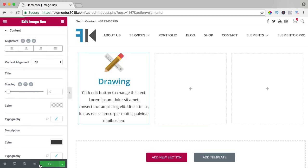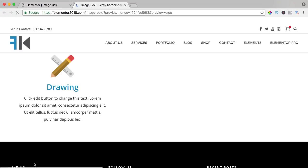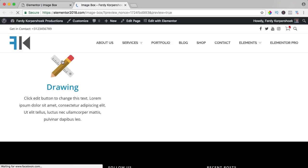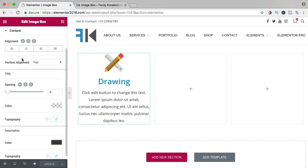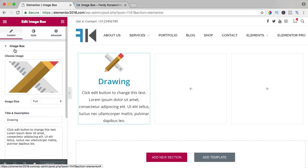If I update it and I take a look over here by clicking on the eye, it looks like that. If you hover over it, you see an animation and when you click on the icon or the title, you go to a certain link you have filled in over here.